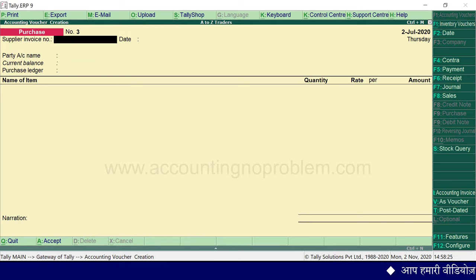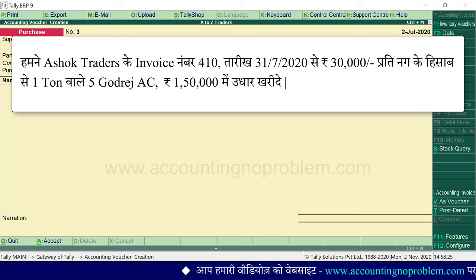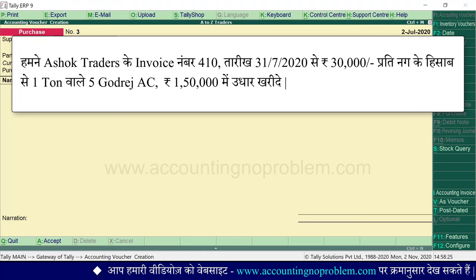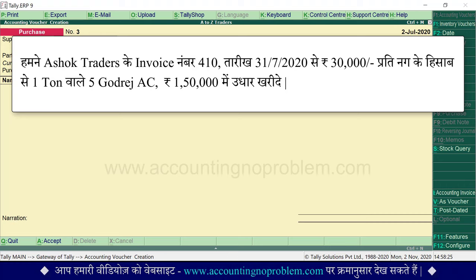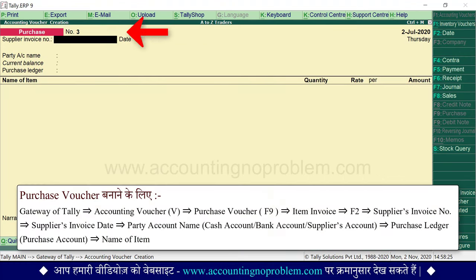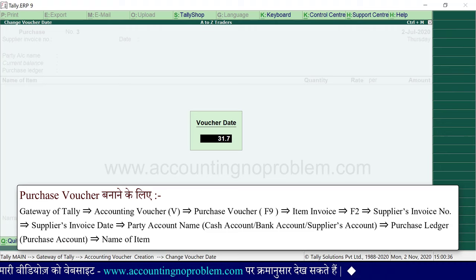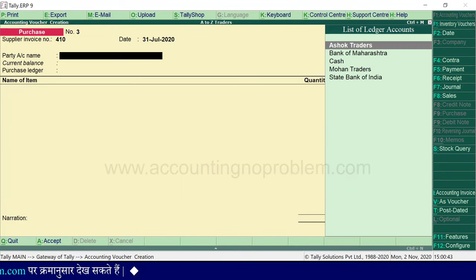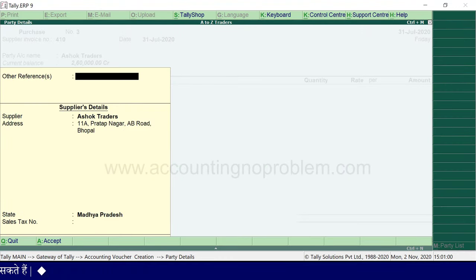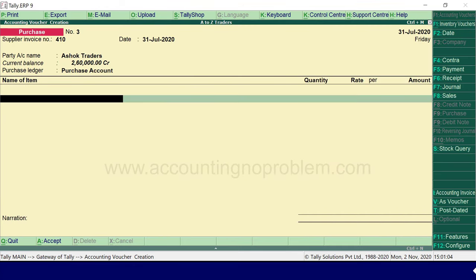अब एक और transaction record करते हैं जिसमें कुछ नया सीखेंगे। हमने अशोक traders के invoice number 410, dated 31 July 2020 से, 30,000 रुपए प्रति नग के हिसाब से, एक टन वाले 5 Godrej AC, 1,50,000 रुपए में उधार खरीदे। Purchase voucher creation screen पर F2 press करके transaction की तारीख type करें। Supplier bill number और suppliers bill date डालें। Party account name में अशोक traders select करें। Enter करते हुए आगे बढ़ें, purchase account select करें।